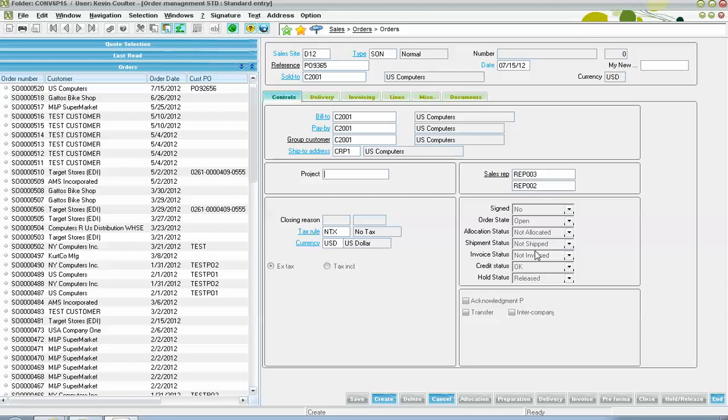Our shipment status would indicate to us whether or not the shipping documentation has been generated yet for the order. The invoice status indicating to us whether or not the goods have left the facility and have ultimately been billed to the customer. We have a credit status down here, which will give us indications as to whether or not the credit is good on the customer's account and the sales order can be processed. Otherwise, it will give us indications if the customer has been put on hold by the credit department, or we could also receive a limit exceeded message in this field indicating to us that this sales order demand has took the customer over their authorized credit limit.